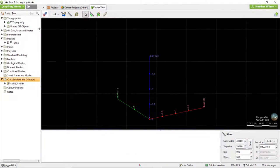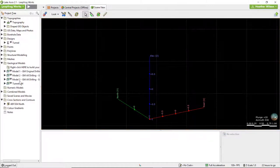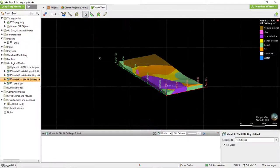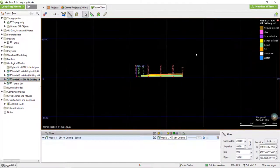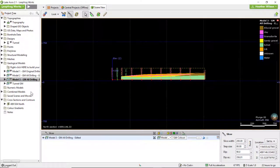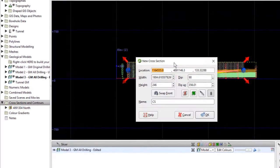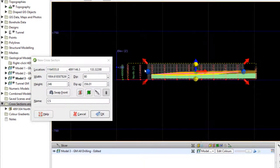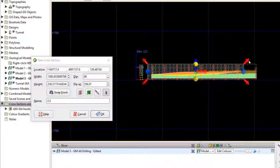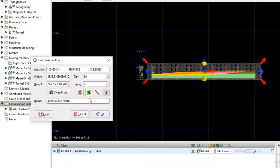Now we're going to create a new cross-section inside LeapFrog Works. We will drag the geological model into the scene and put a slice through the model where we would like to create the cross-section. Right-click on the cross-sections and contours folder and select new cross-section. Use the in-scene toggles to define the extents of the section and ensure that the front of the section is set to the correct side. We can also use the buttons to select either an east-west or north-south section. Click OK to create the cross-section.